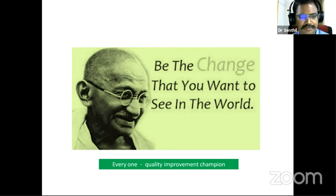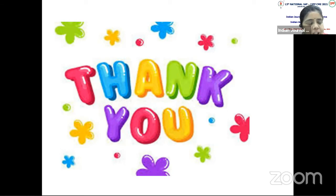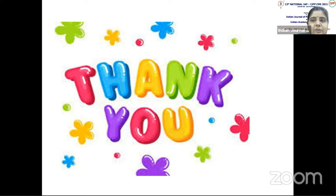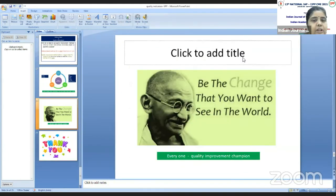Thank you very much, Dr. Sandhil Kumar, for that talk and for the last slide reminding us pediatricians of our motto — to be the change we want to see. Your emphasis on this novel and very important topic on quality improvement is appreciated. I request all faculty to please answer the questions in the chat box as we are running short of time, and now we move on to the next talk.